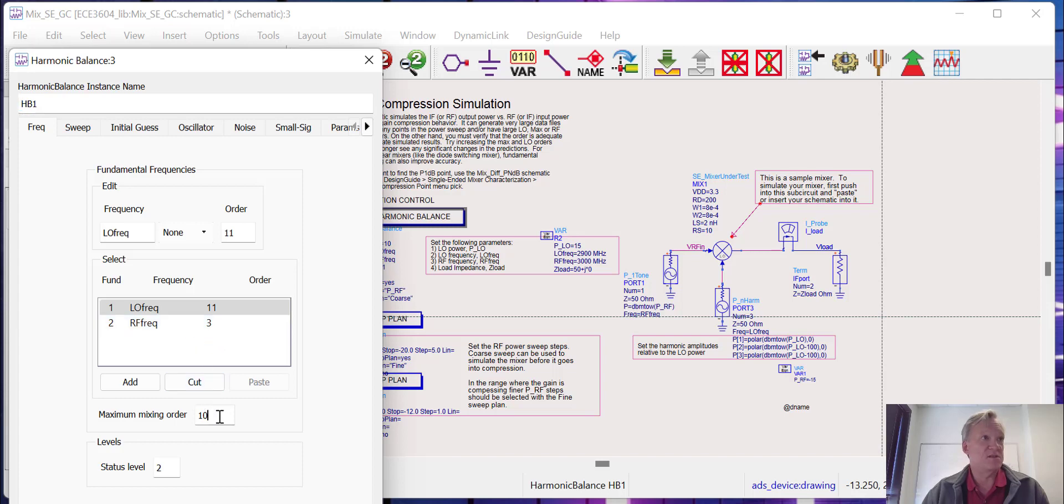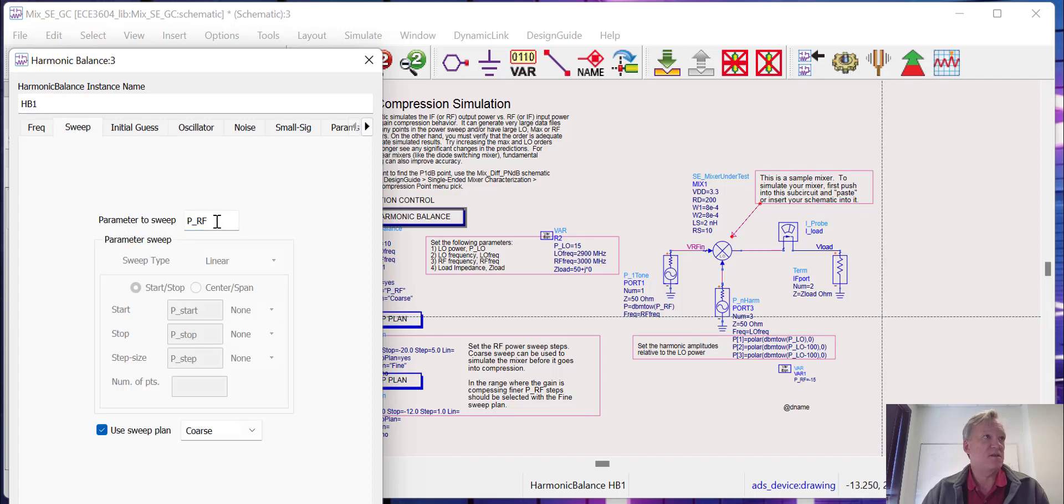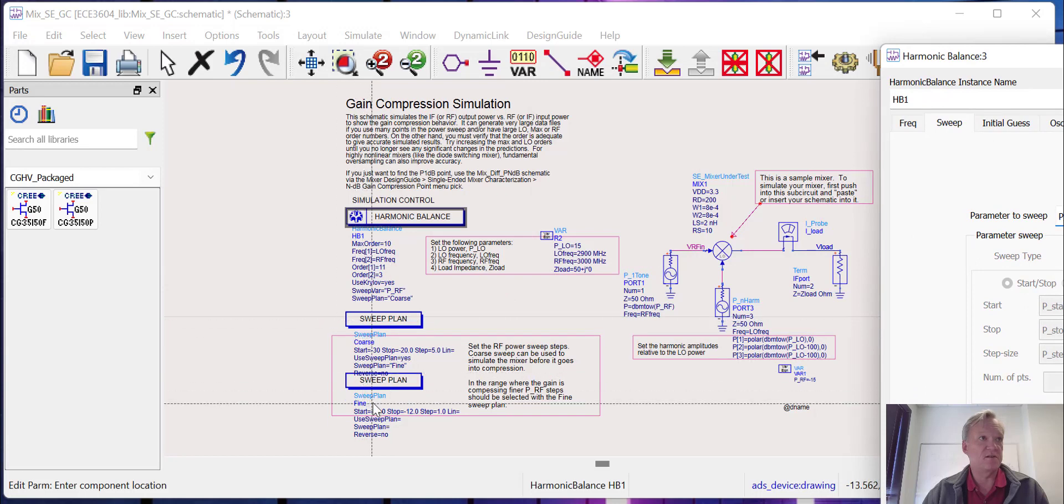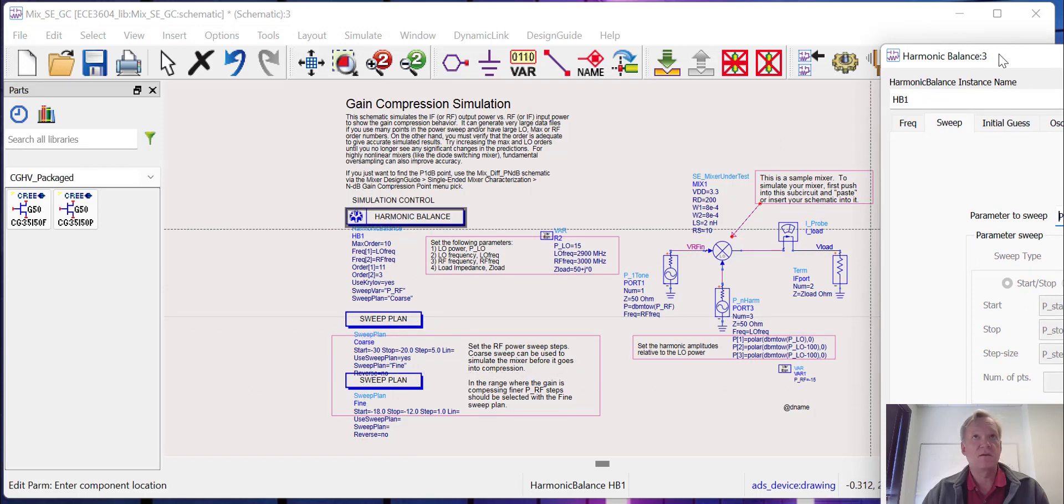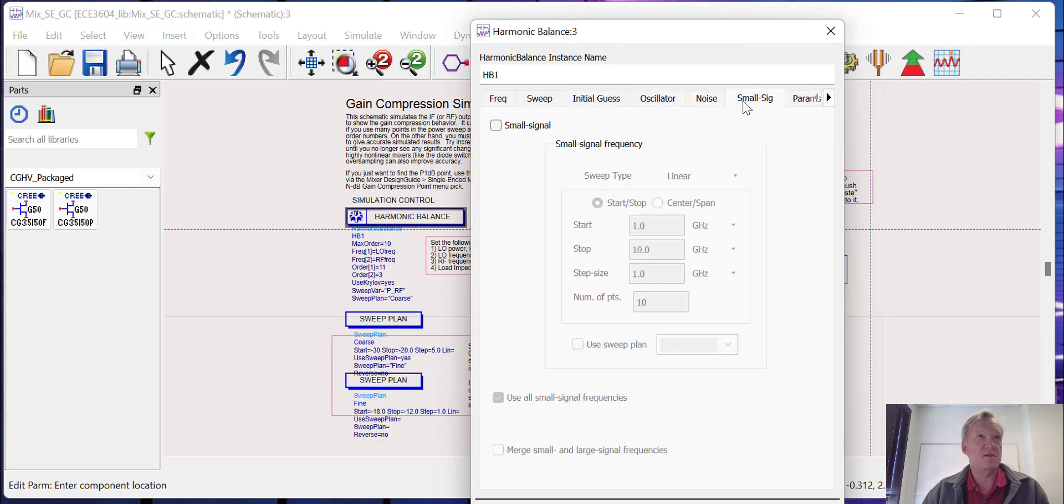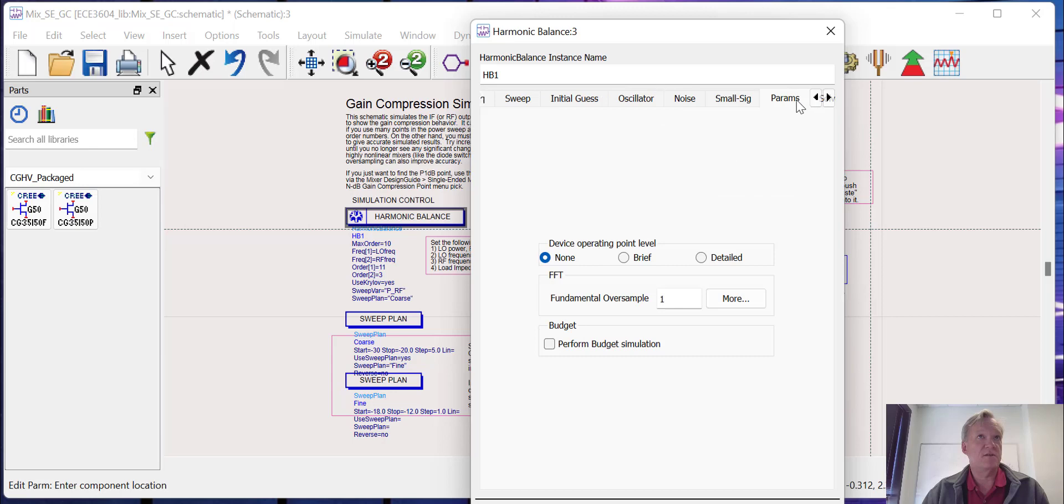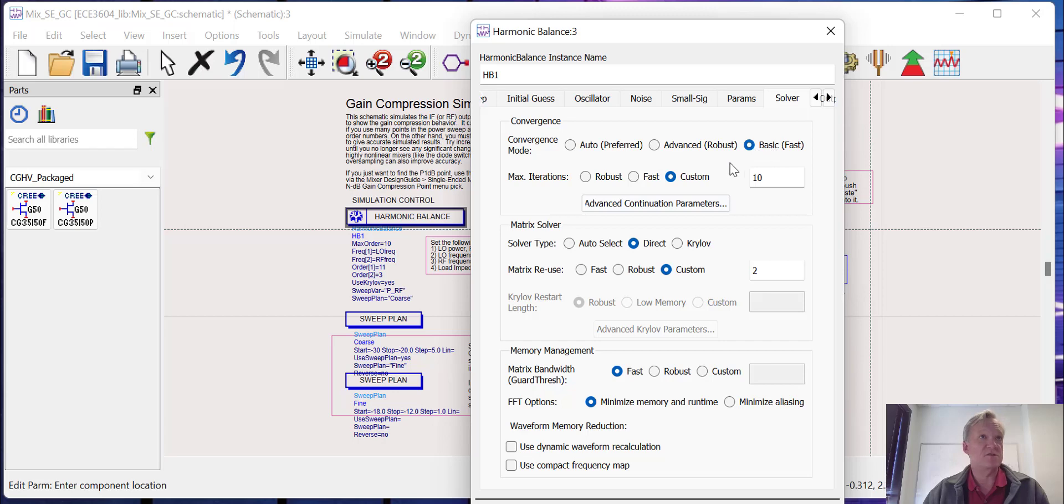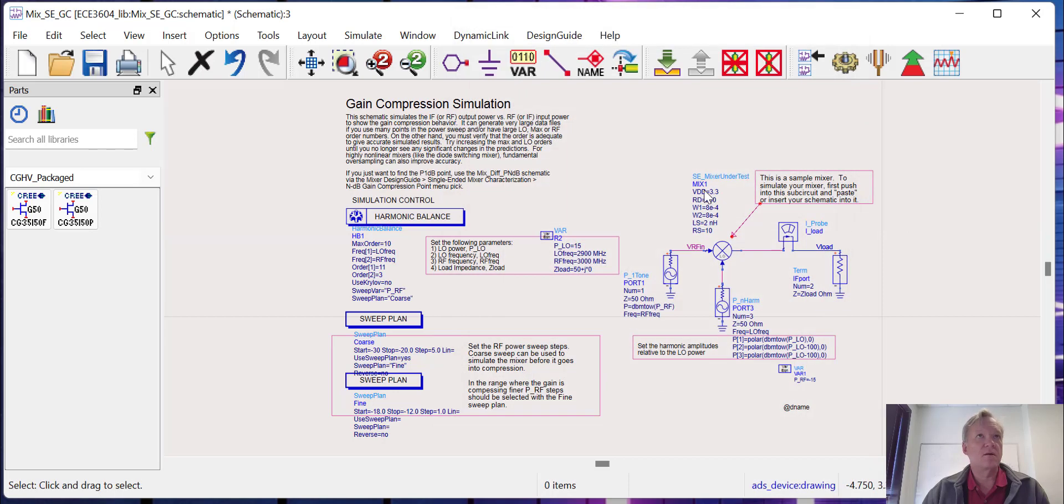We're going to be sweeping the RF input power, and this is going to be done according to a sweep plan that's set up down here. Most everything else is going to be left alone. The only thing that we typically mess with might be the solver. Here you can see that the convergence mode is going to be the fast convergence mode with a maximum number of iterations of 10, and they're using the direct solver. These are things that might have been changed from the default. Everything should be set to go. Let's go ahead and run our simulation.